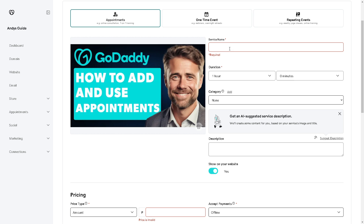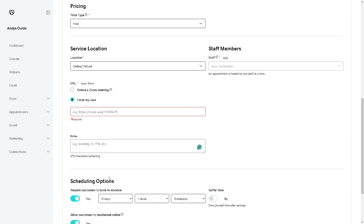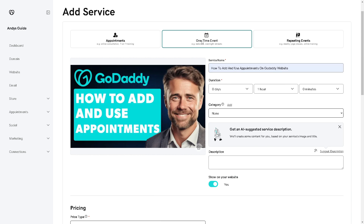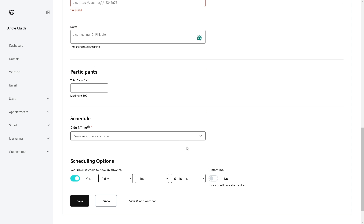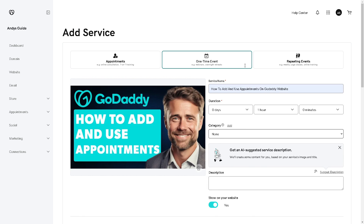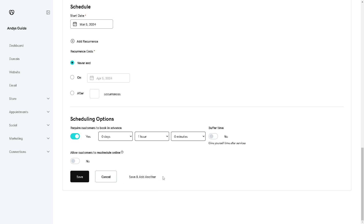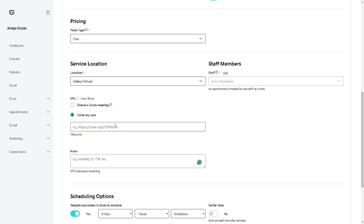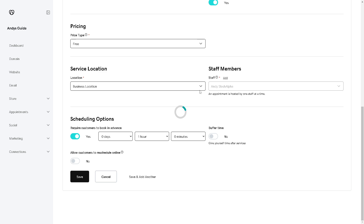Click Insert, and once you're happy with the service name, click Save. If you want a one-time event, the process is the same — just edit the information and customize the details to your liking. For one-time events you can also set participants, with a maximum of 300. Repeating events follow almost the same process, with the Save and Add Another option at the bottom. For now, let's save this one and see what happens.